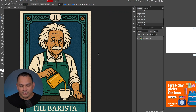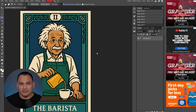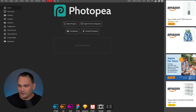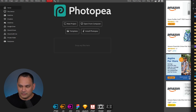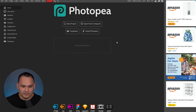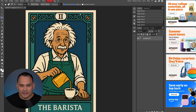Now we're over here in Photopea — this is a free option, it's very similar to Photoshop. To use Photopea all you have to do is go to photopea.com and then simply drag your layer over into the 'drop any files here' area, and then we have the PNG ready to be edited.